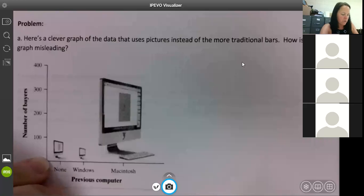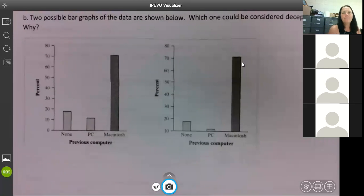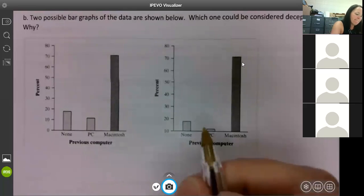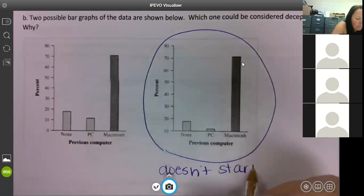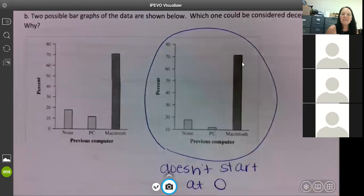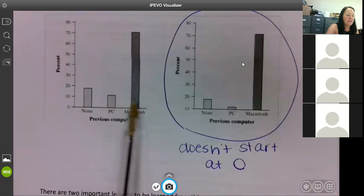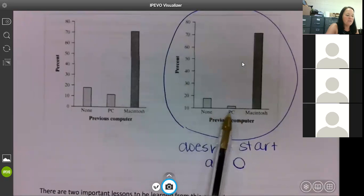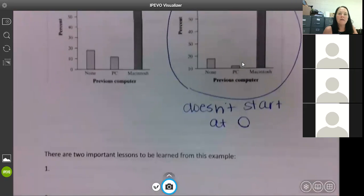Two possible bar graphs of the data are shown. Which one could be considered deceptive and why? The second one — because the y-axis starts at 10 at the bottom, not zero, making it look like the values are near zero. It makes the PC look worse than it actually is. Your eyes see bars that are nearly the same height when they're actually quite different.